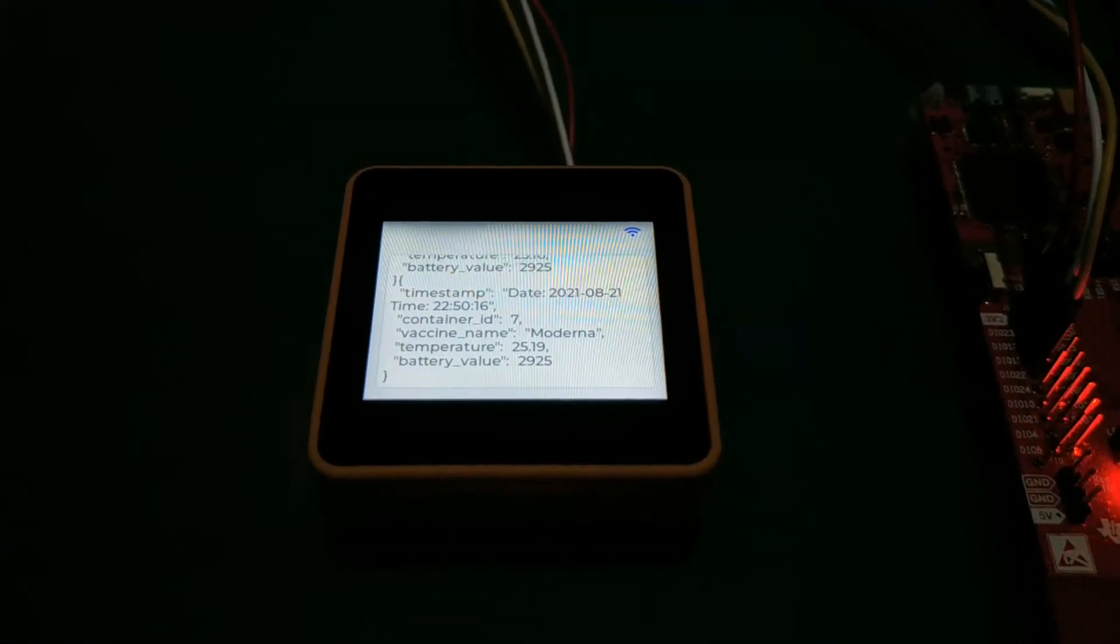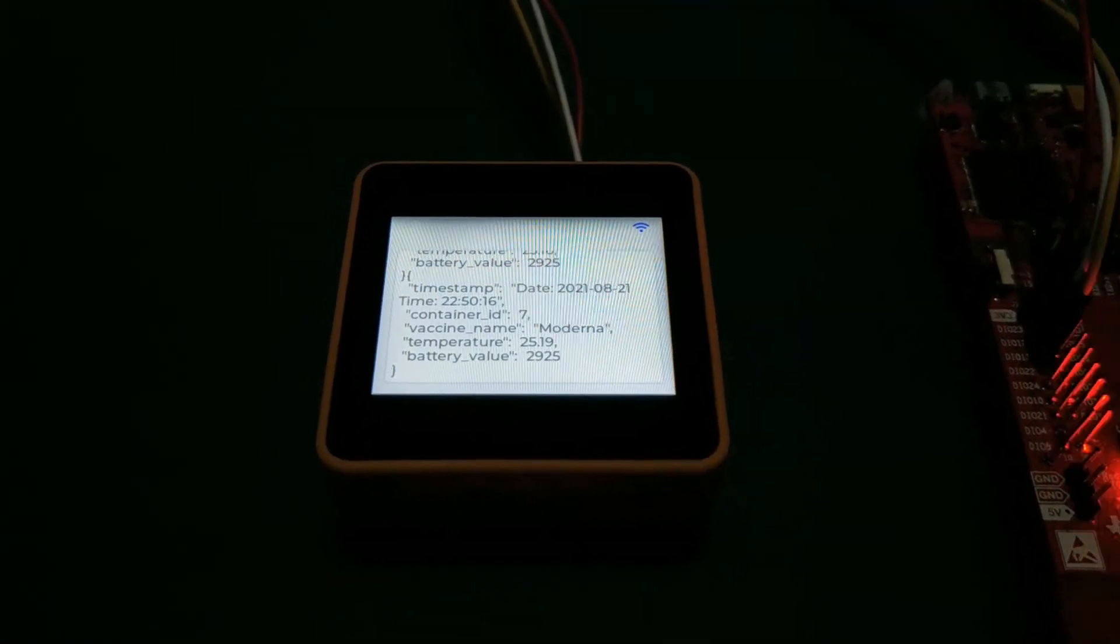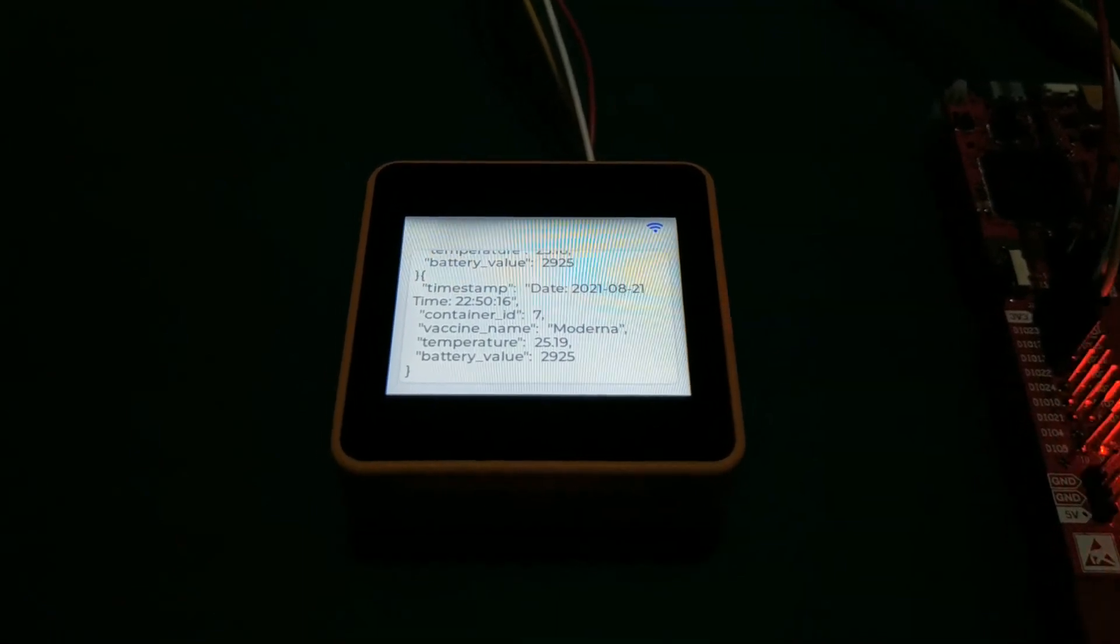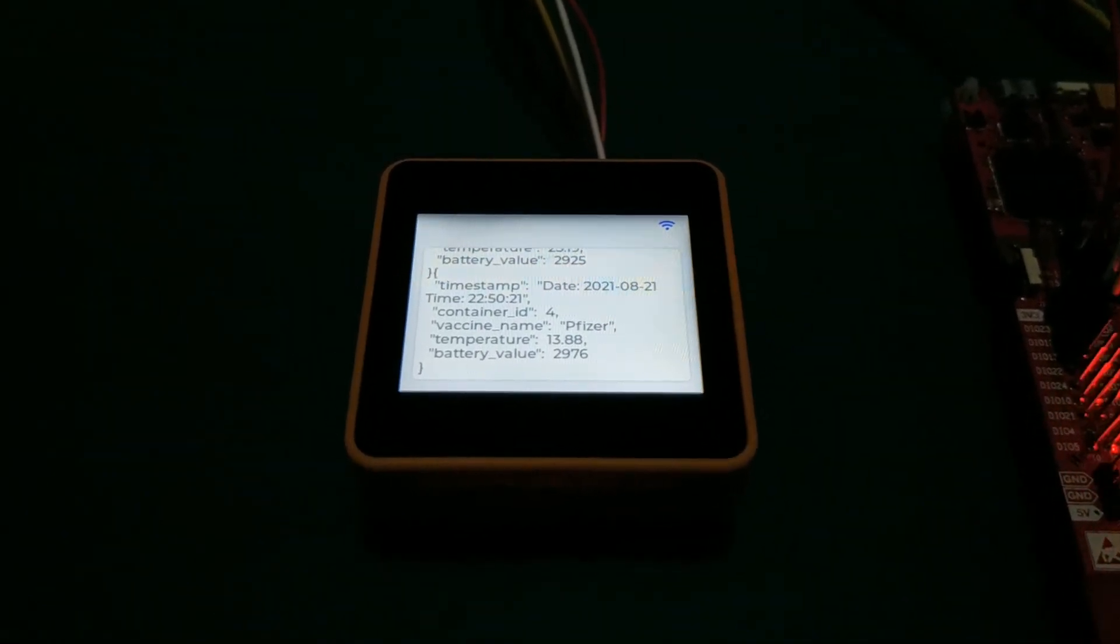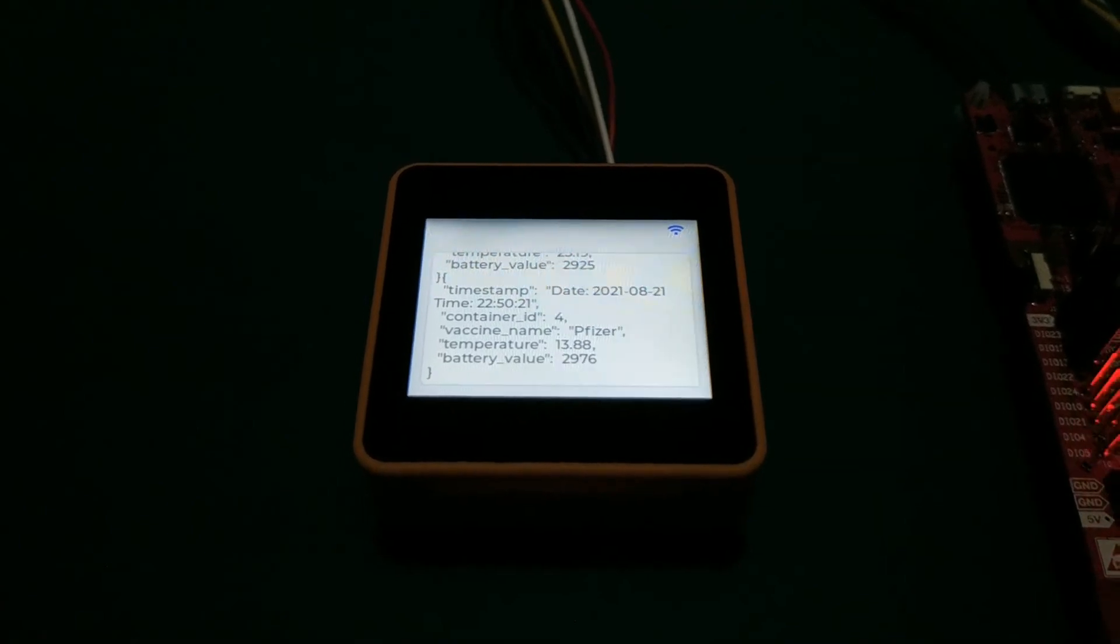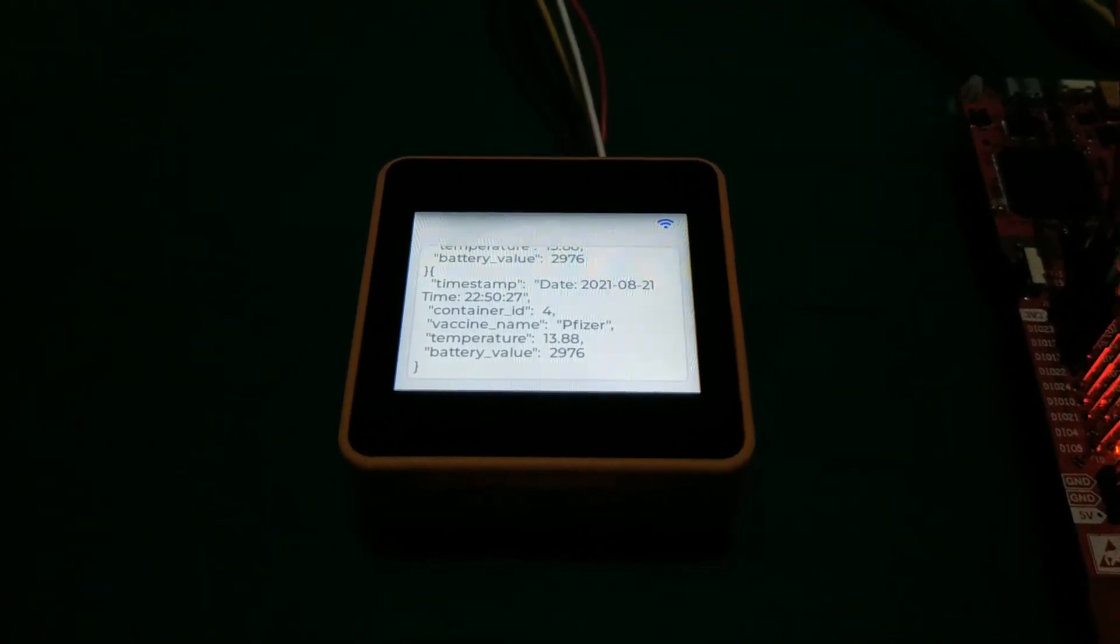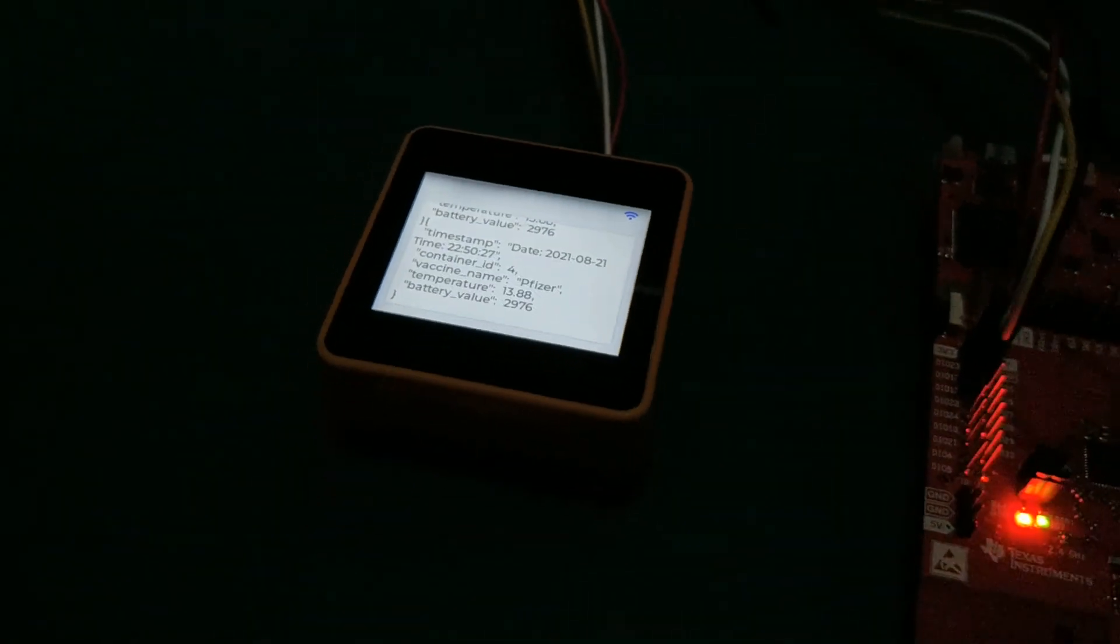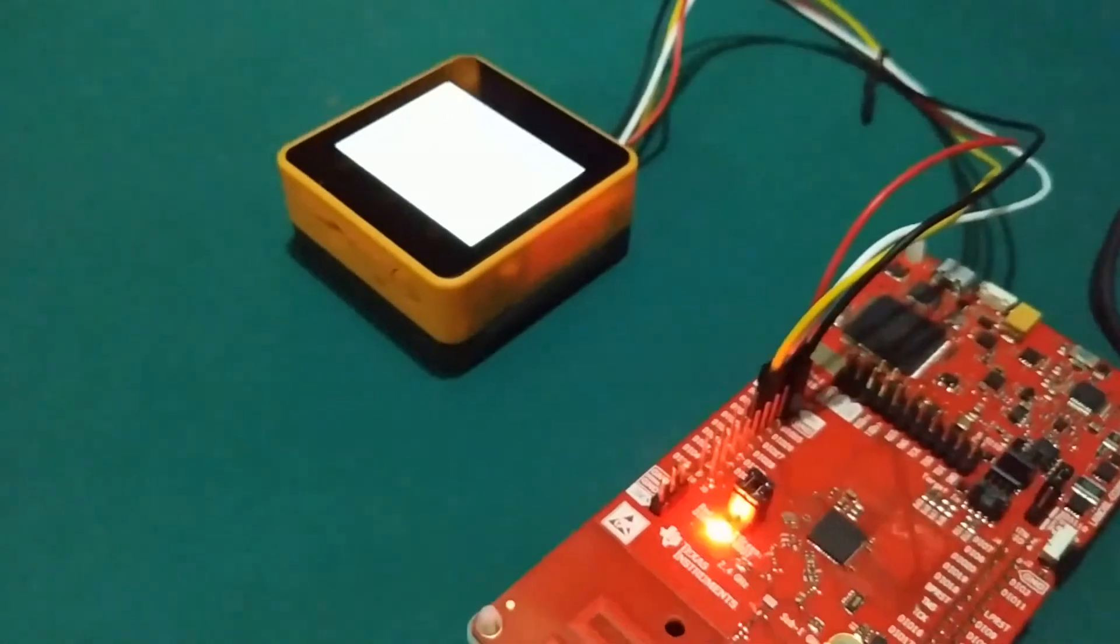Container 7 has already passed the set maximum temperature range, and the LED bars are blinking red.